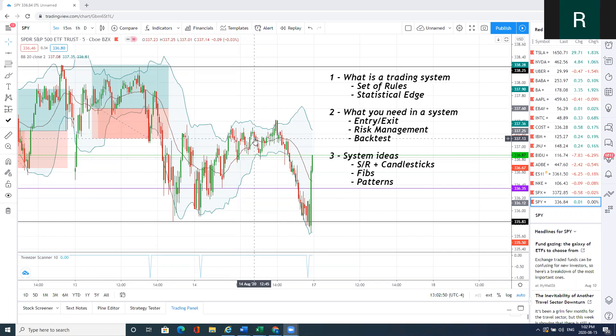So first of all, what is a trading system? A trading system is a set of rules that give you a statistical edge in the market, meaning that any system must have at least a positive expectancy. A positive expectancy means over a period of time, you're going to make profits. It's that simple.